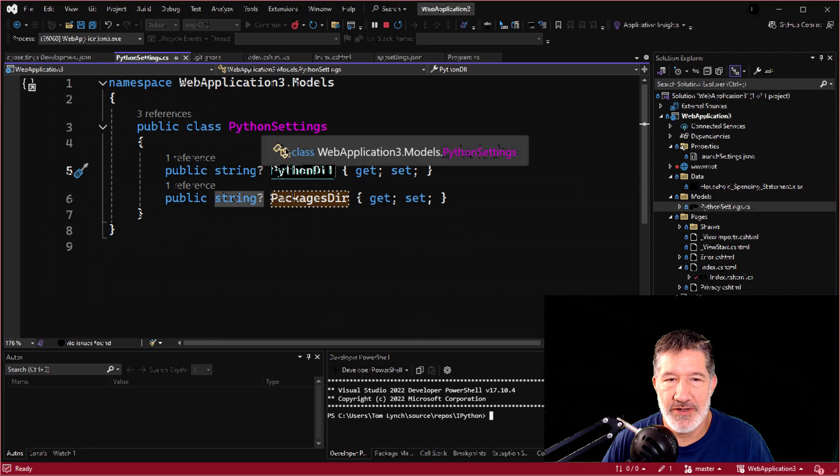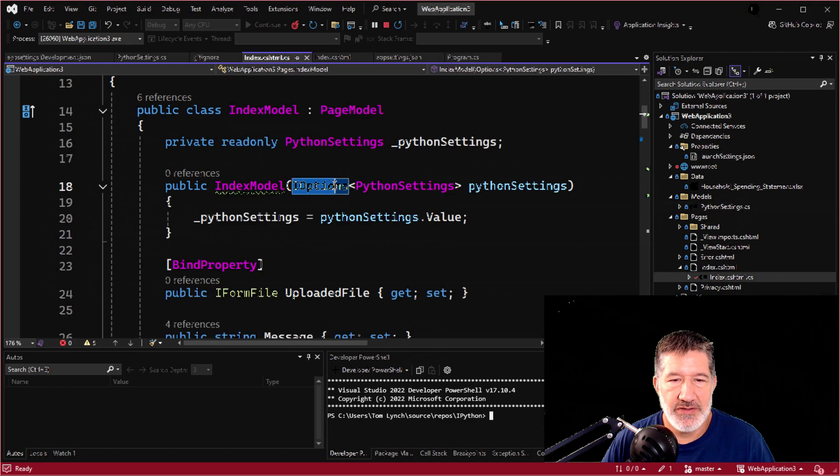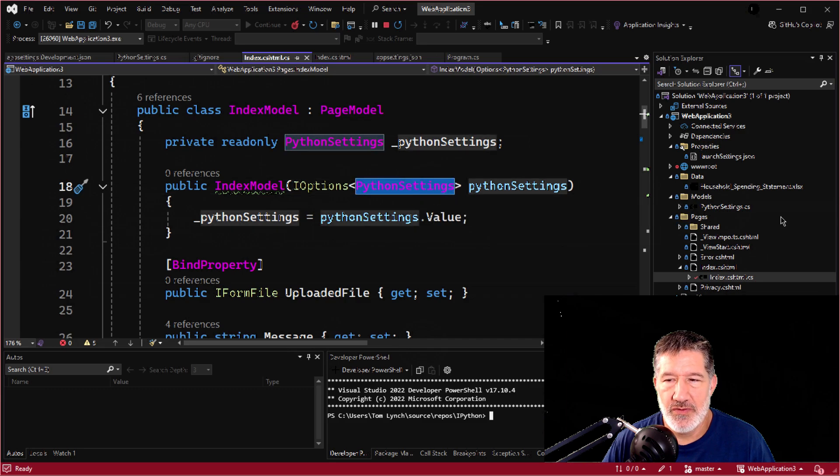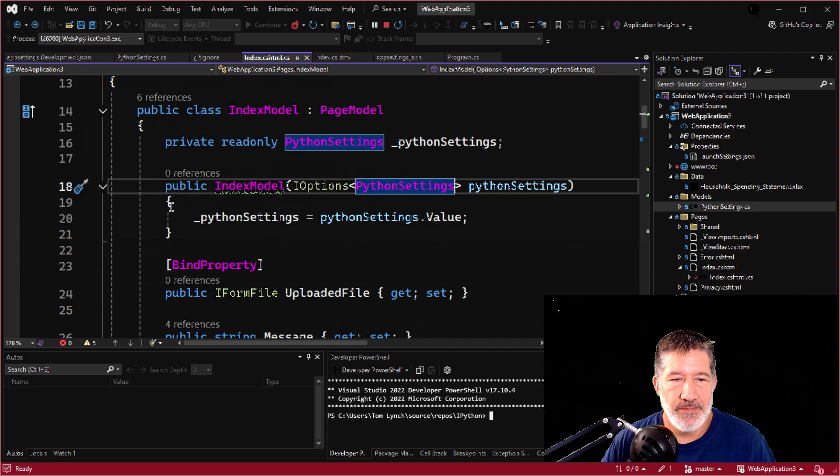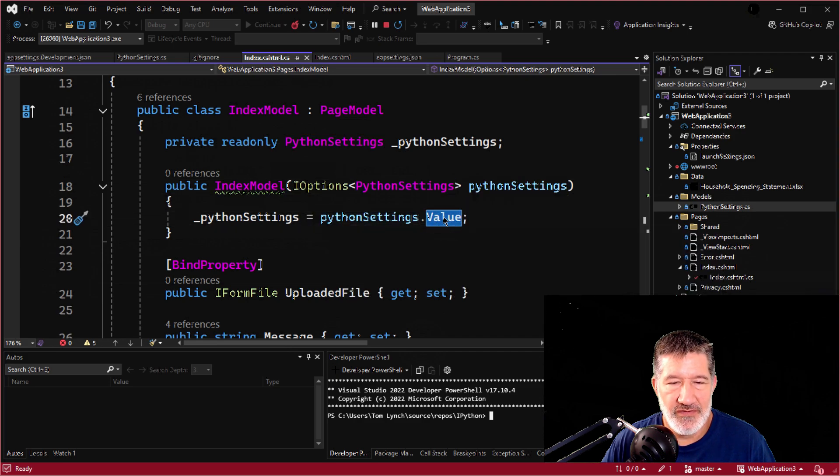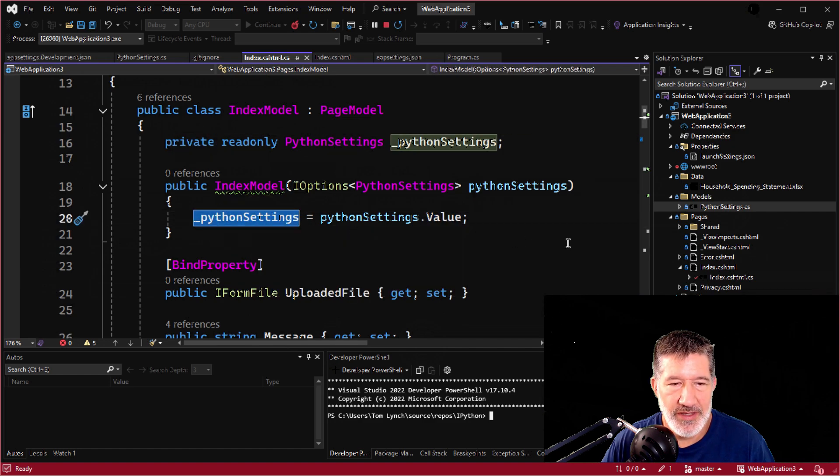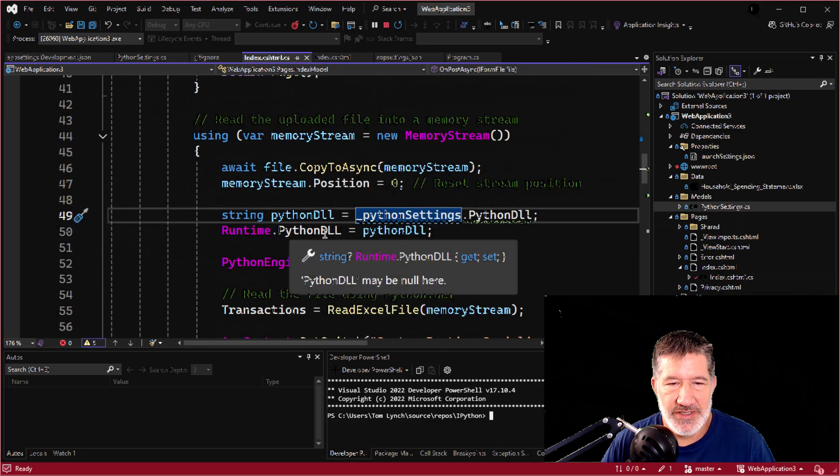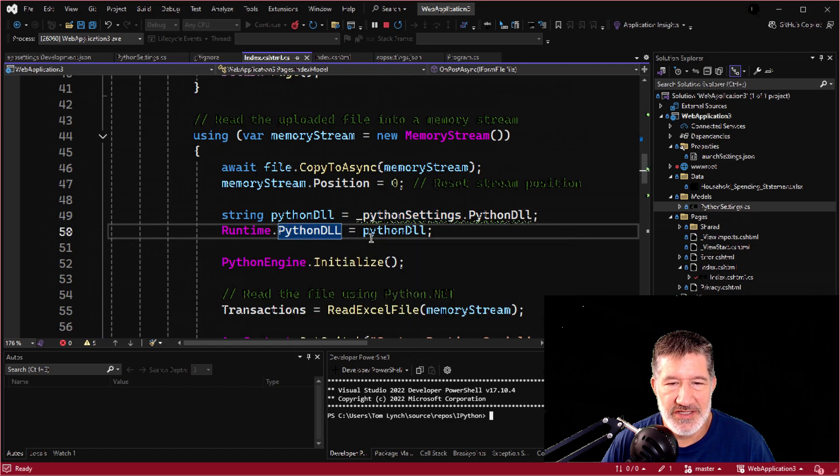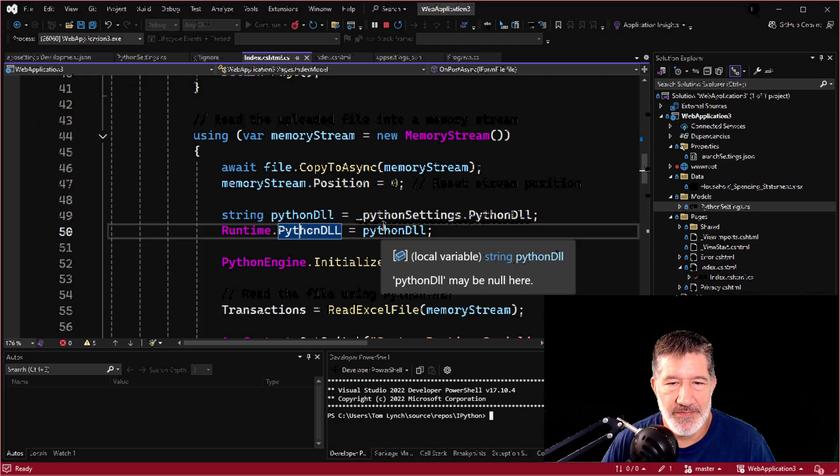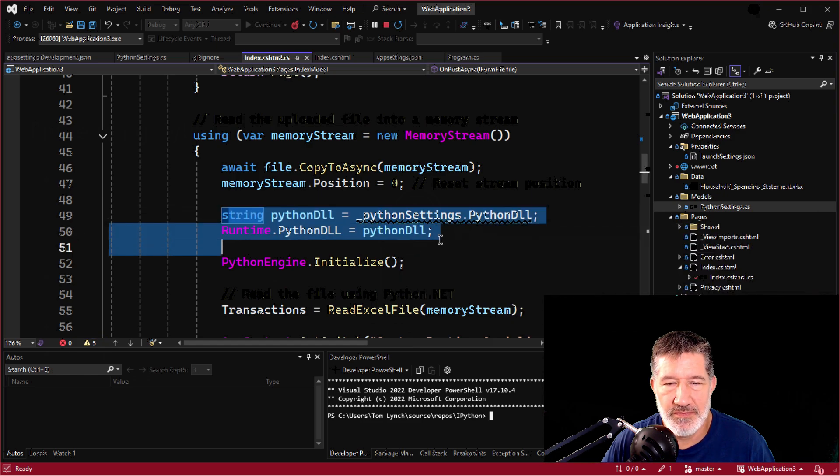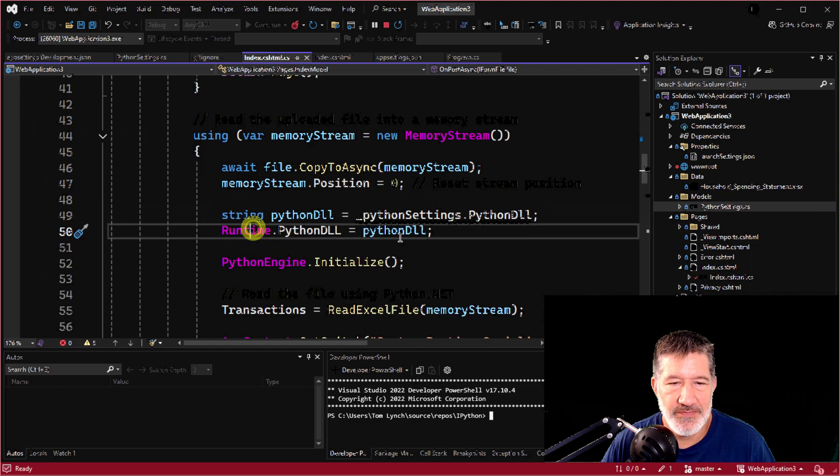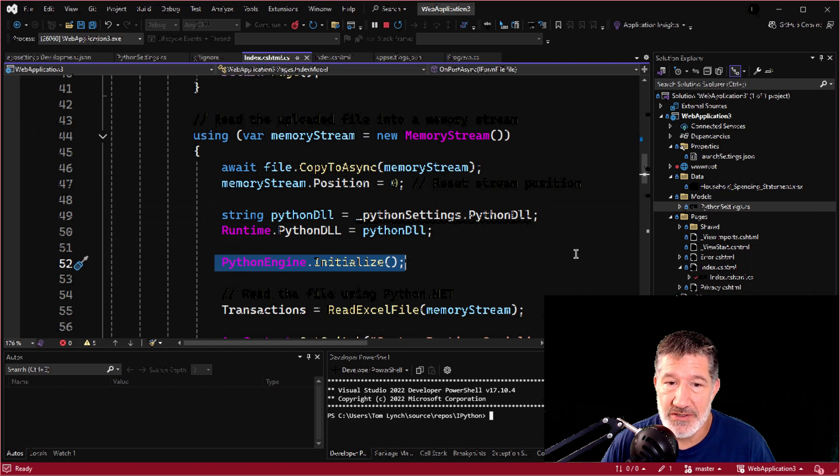Keep that one in mind for future. But anyway, we're talking about the Python DLL. So I created this model and then used the IOptions interface with the Python setting model to inject this value from the config file into this private variable, Python settings. And then I used it right here. Remember, it said the runtime Python DLL has to have a value. Well, here it is. So I got the value and then I put it here. I guess that could have been one statement, but whatever. Read the value and then assigned it. And then I initialized. It's really important. Nothing's going to work unless you do that step.